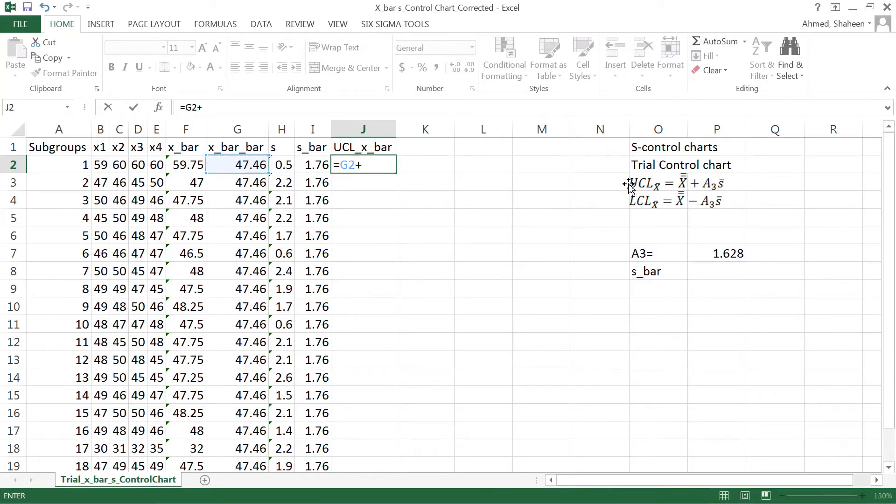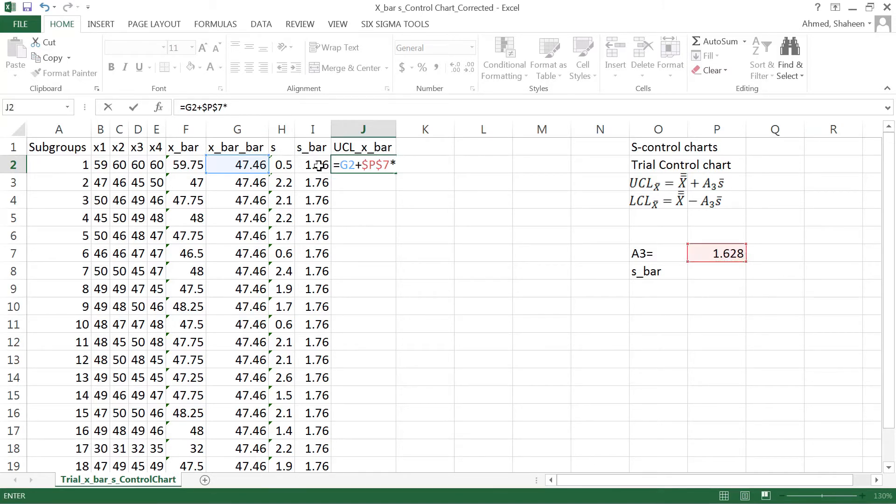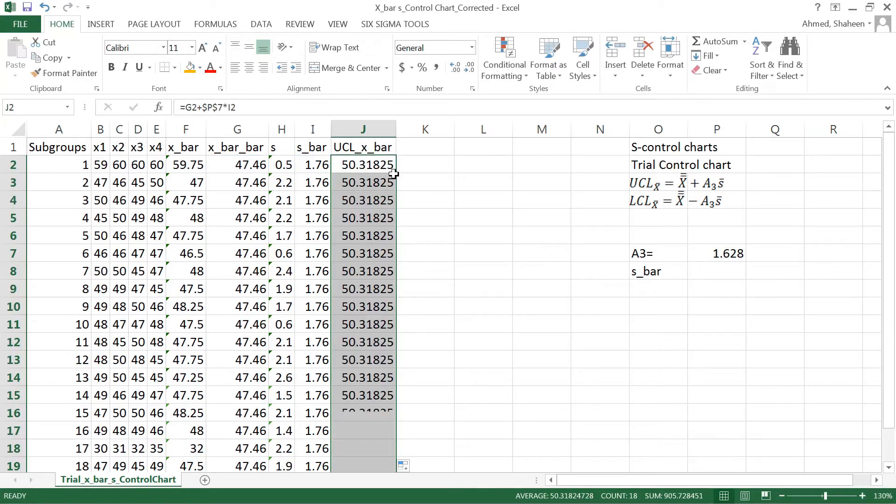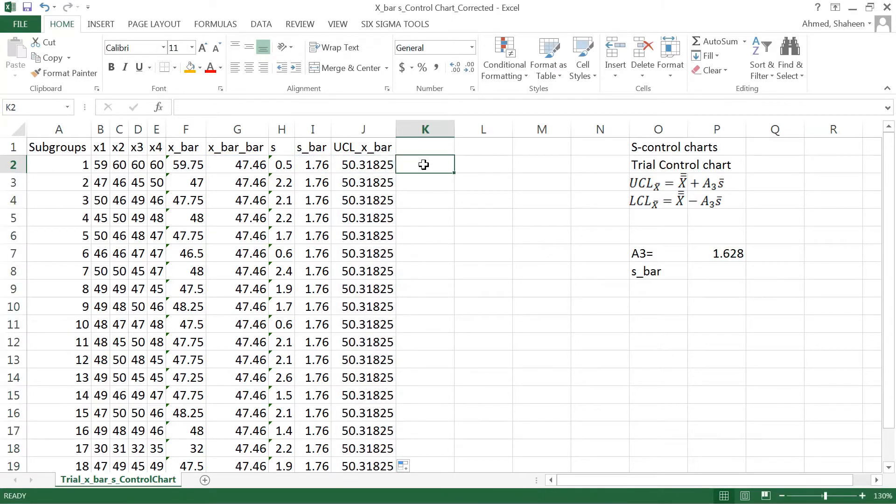So the upper control limit equals grand mean plus A3. I'll freeze that cell and then multiply by s bar.